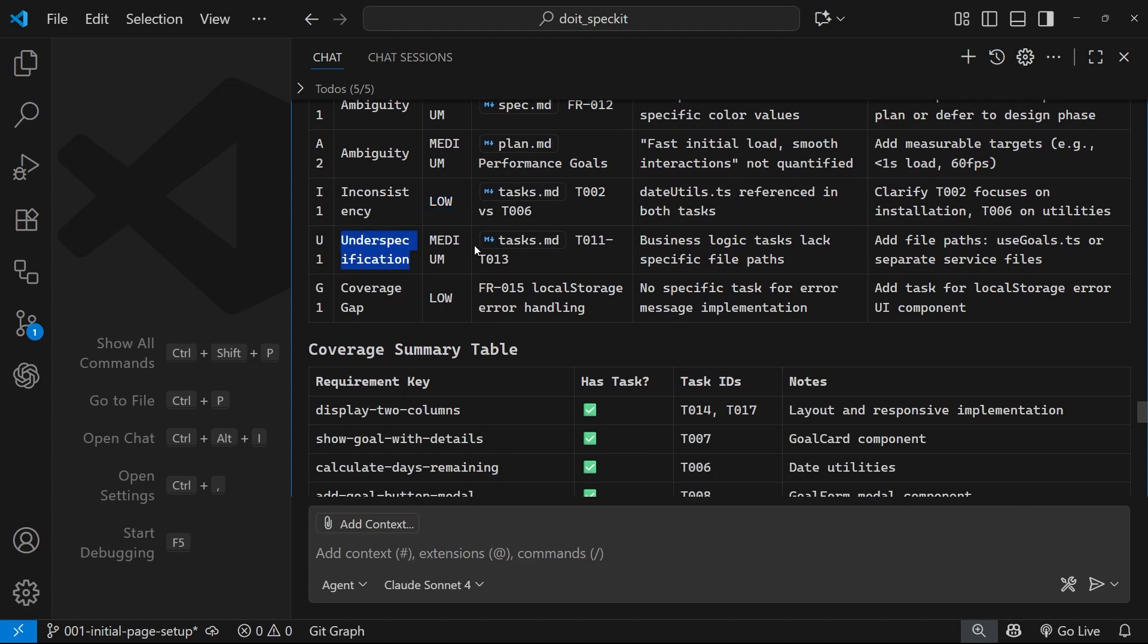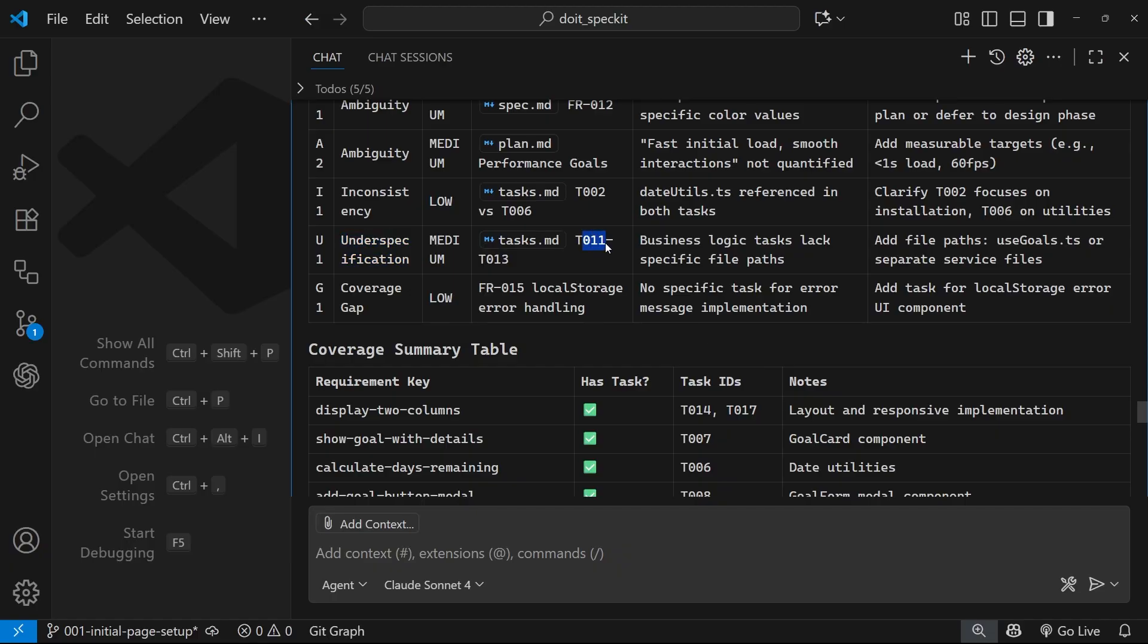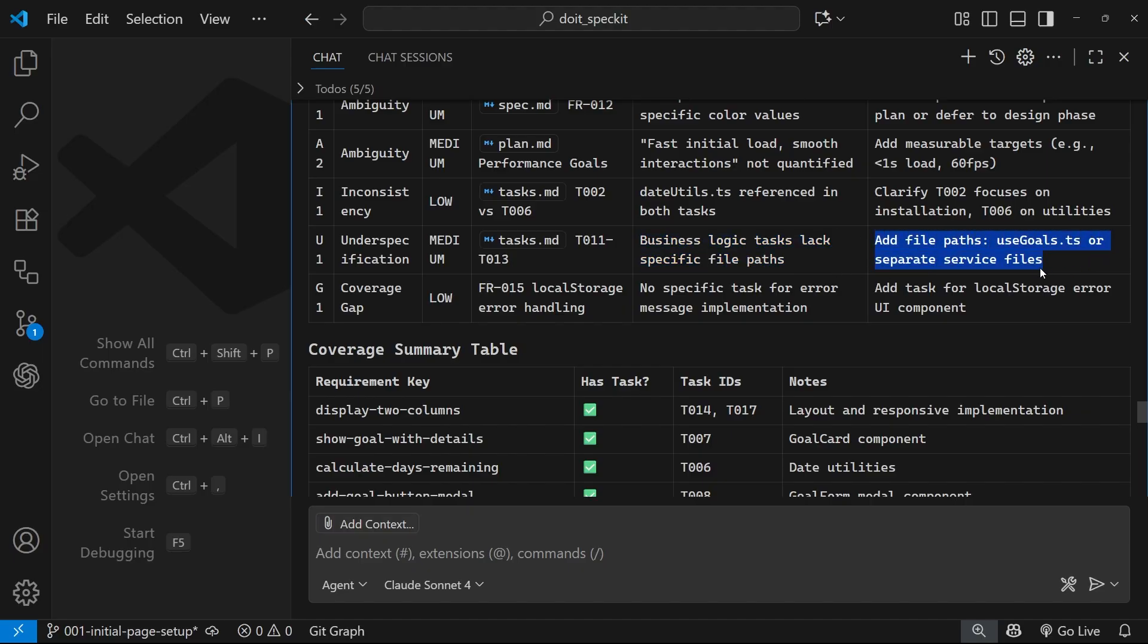Then we've got under-specification right here, inside the tasks file from task 11 to 13. It says the business logic tasks lack specific file paths, add file paths, use goals.ts or separate service files. So again, I would have to have a look at that and I could add them in if I wanted to, but again, you know, AI models are smart and if they need to find a file a lot of the time they will just do it.